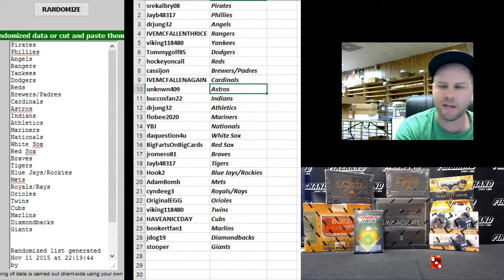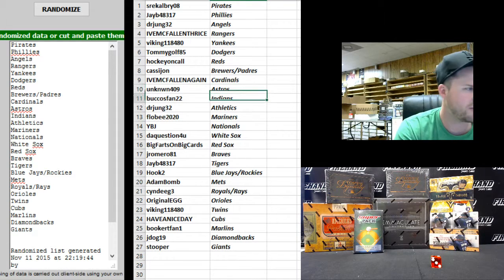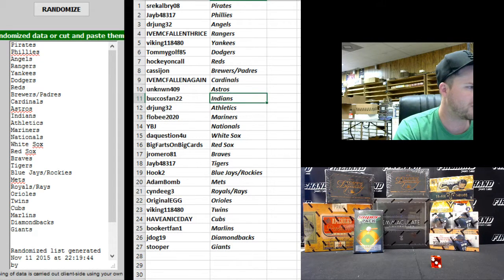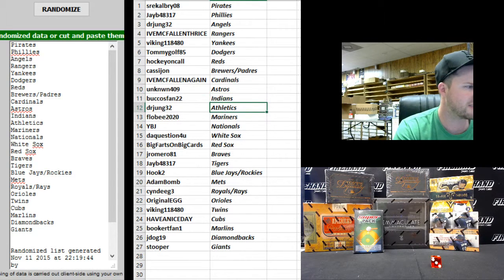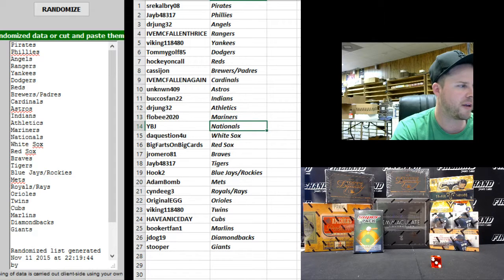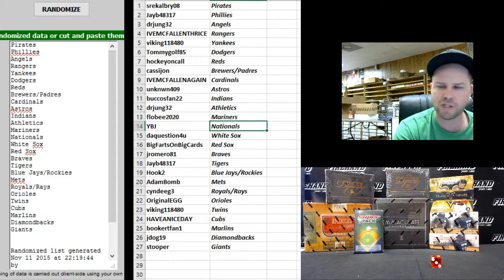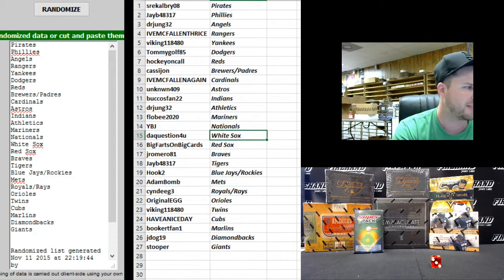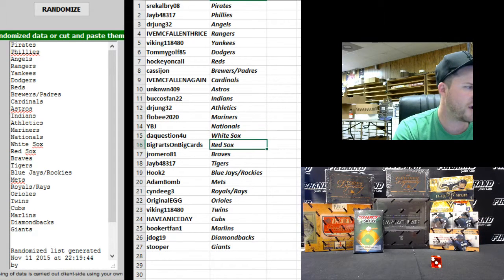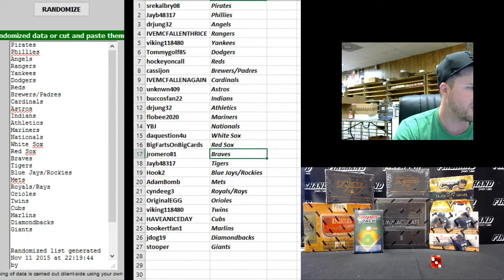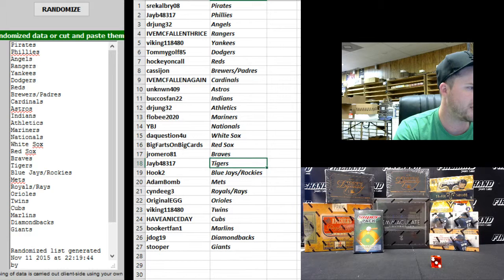Unknown 409 Astros, somebody's rich tonight. Buccos Fan Indians, Dr. Jung Athletics, Flo B Mariners, YBJ Nationals, To Question For You White Sox, Big Farts On Big Cards Red Sox, J. Romero 81 Braves, JB Tigers.